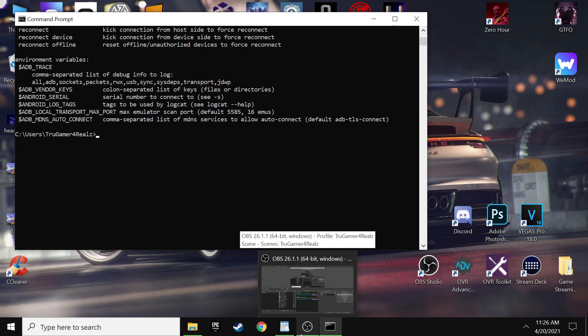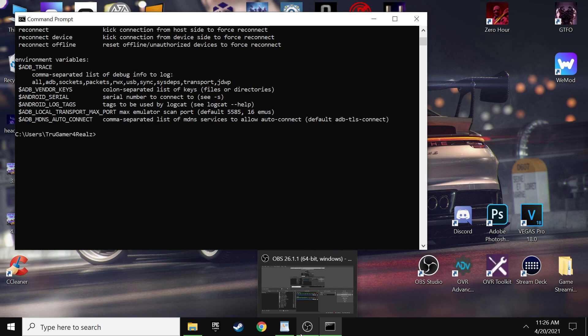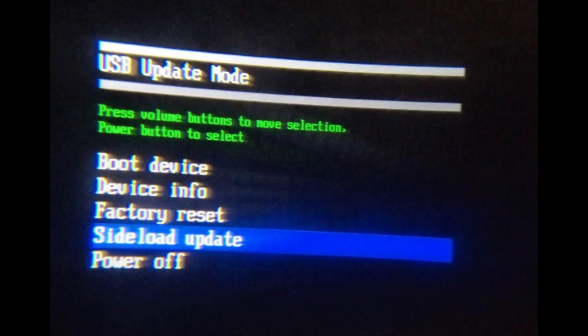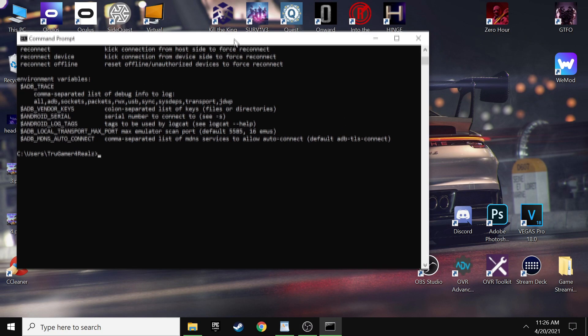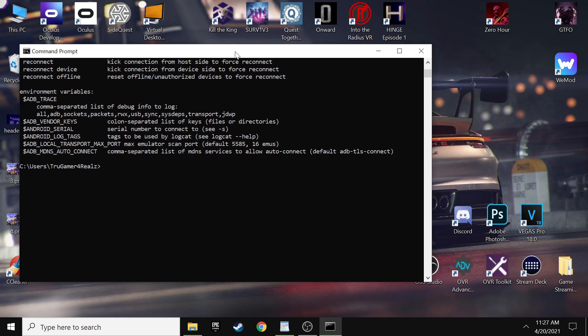Next, power on your Quest 2 by holding the power button and the volume down button at the same time. This puts you into a debug safe mode. From there, scroll down with your up and down arrows until you select 'Sideload Update,' then press the power button once. The screen should go black. Take the headset off and the LED should be glowing purple — if it's glowing purple, you've selected the sideload option correctly.